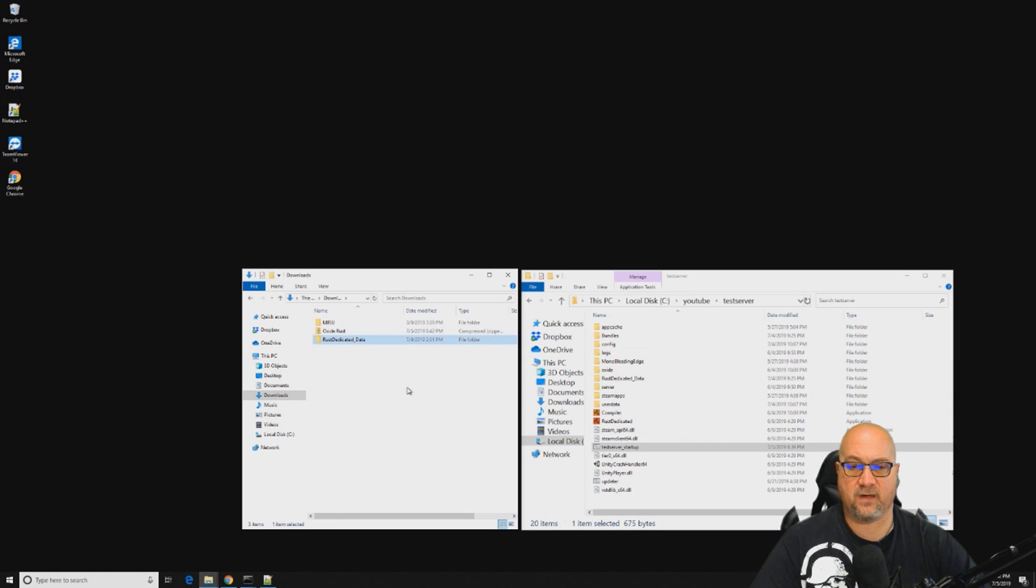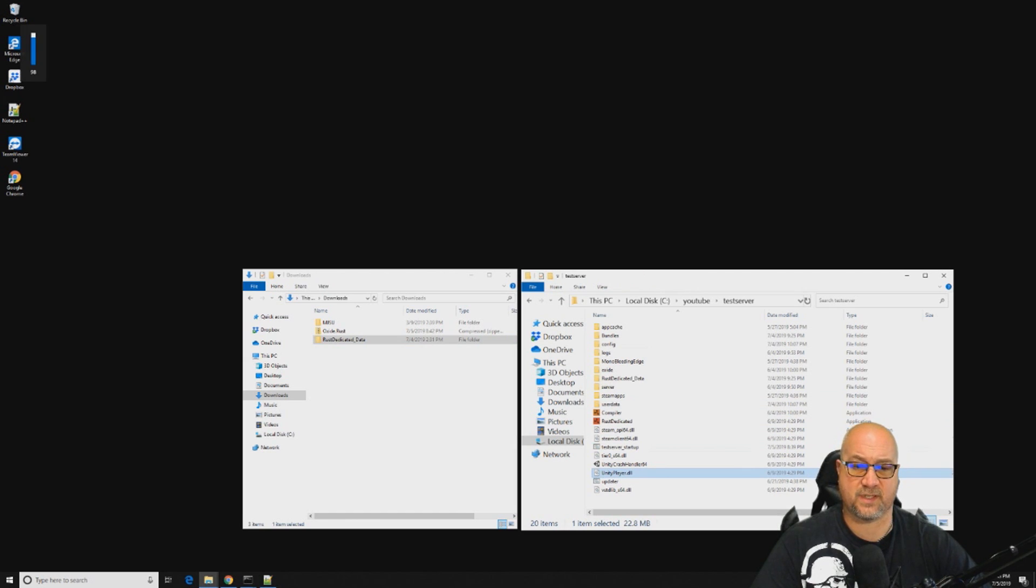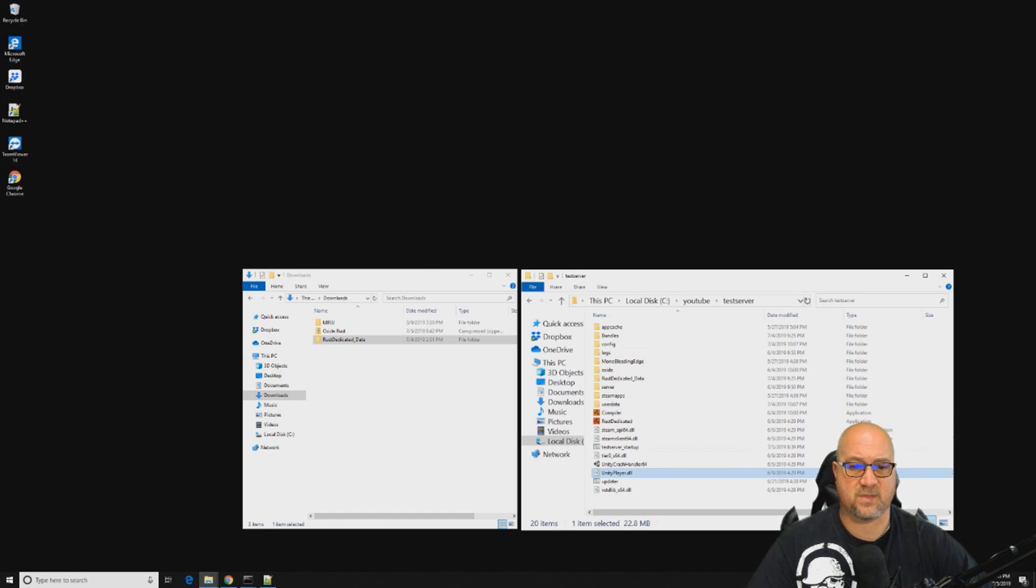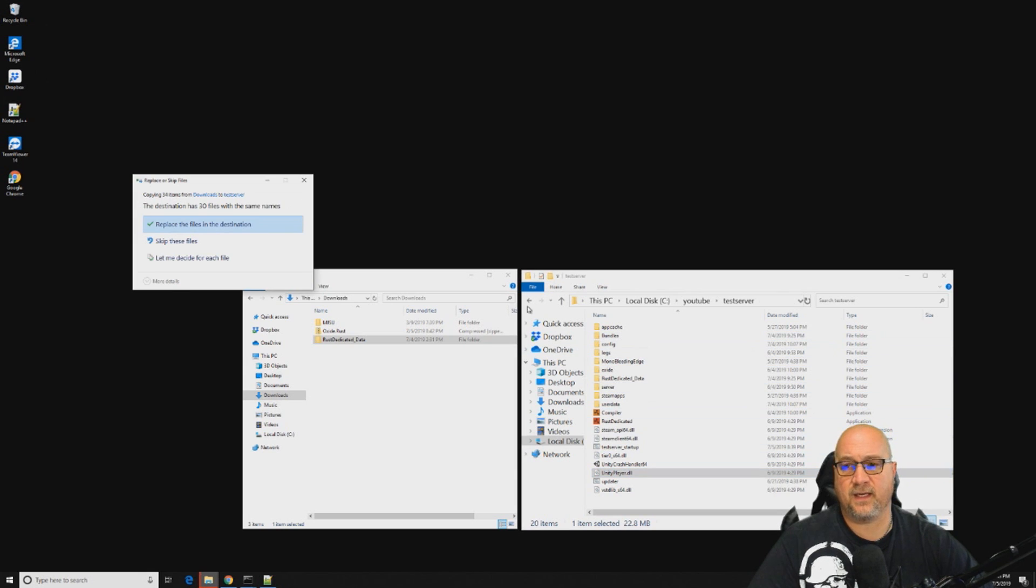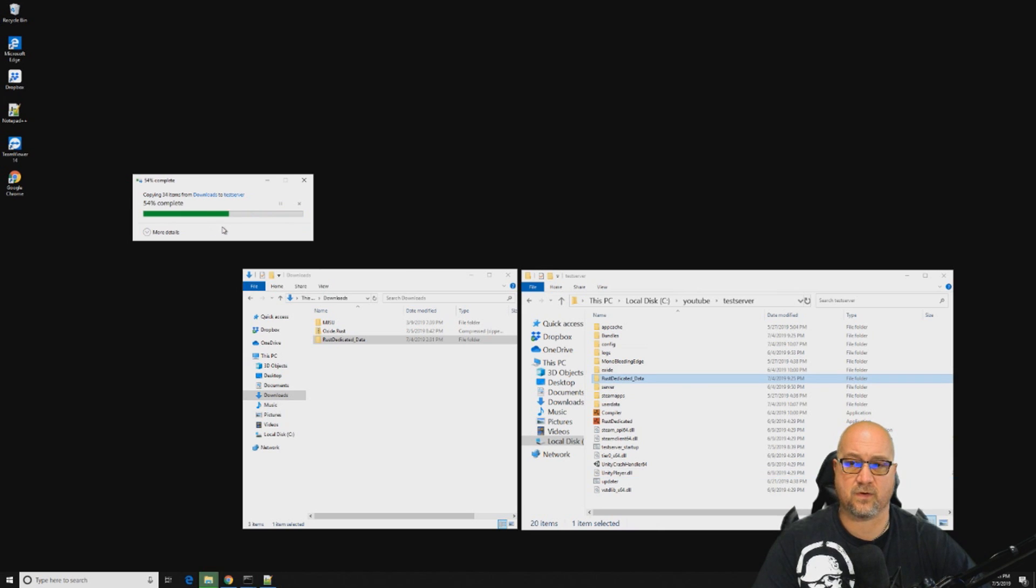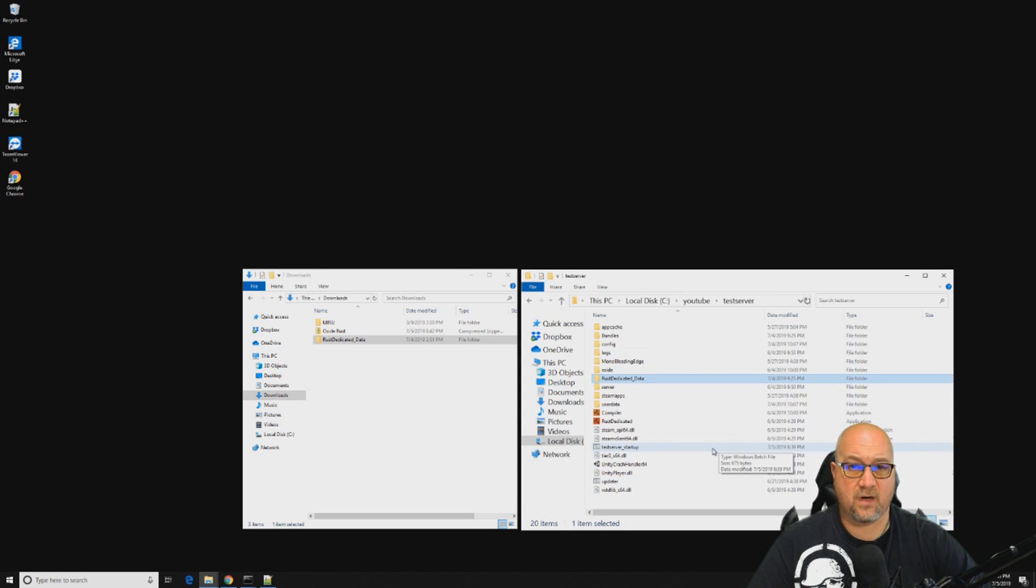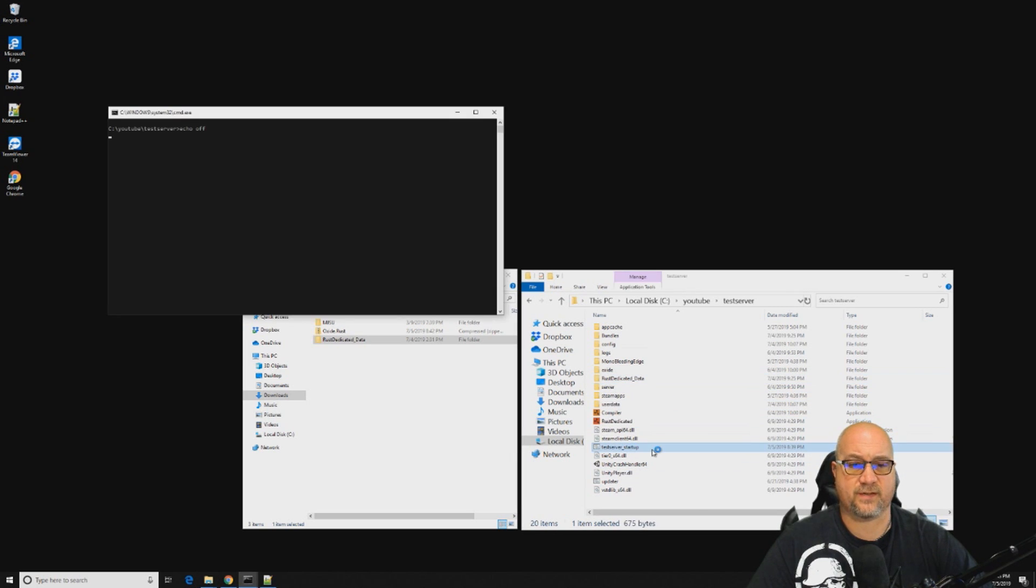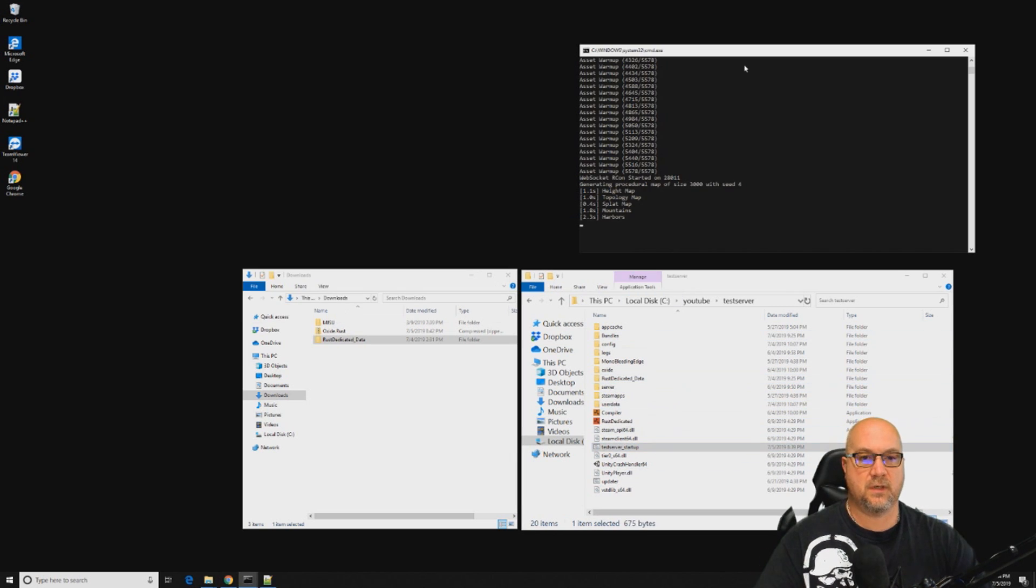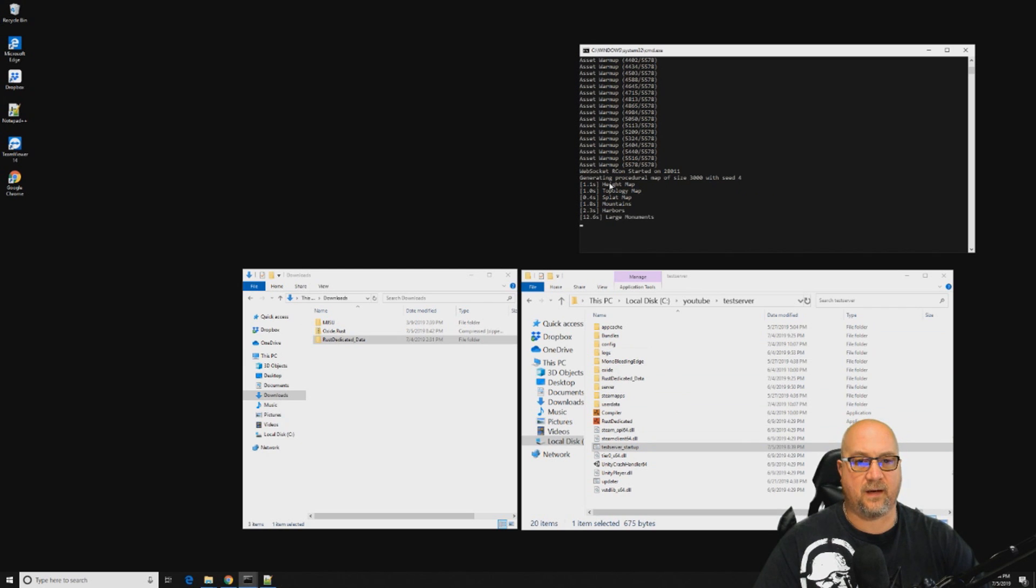Now we have our Oxide update. We're going to extract this, and we're going to extract it right here. This Rust dedicated data folder is what we want to move over into our server area right here. We're just going to click on the file and do Control-C which is copy, and then click over to our folder where our server is and click Control-V which is paste. It's going to ask you do you actually want to replace these 30 files, and yes of course we do. Now we have the latest version of Oxide installed.